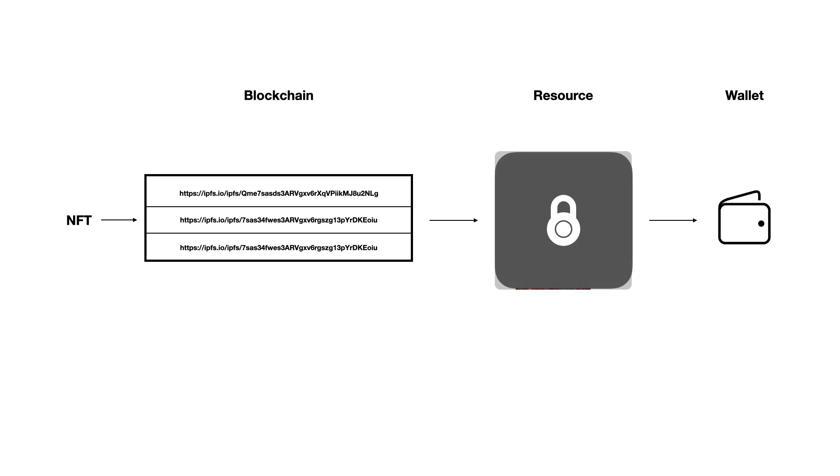Some people are advocating for encrypted resources so only the wallet owner would have the key to actually view the content of the image or whatever is being linked to. But it's still hosted on other people's machines and you'll no longer be able to brag about owning some ape in your Twitter profile without handing over the key.